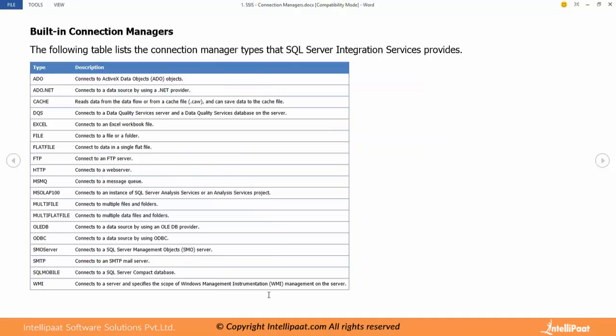When we have to create custom drivers we can use either VB.NET or C-Sharp which is a very rare scenario.